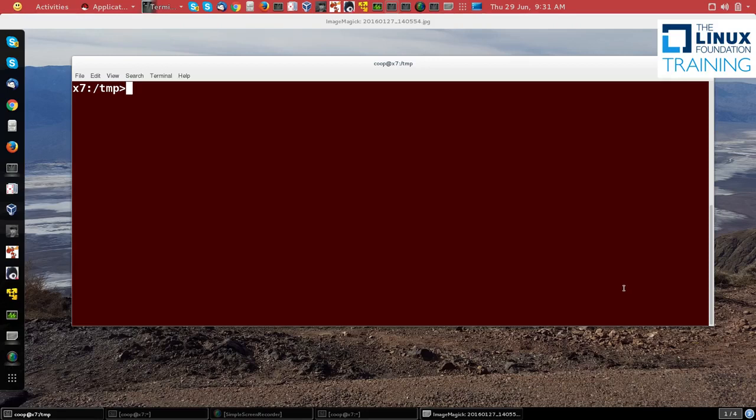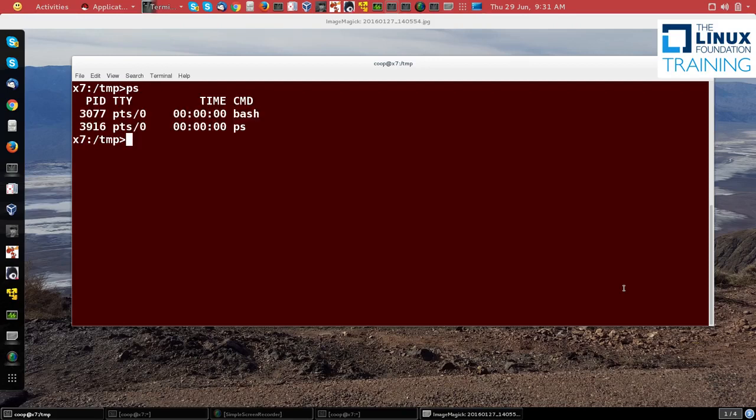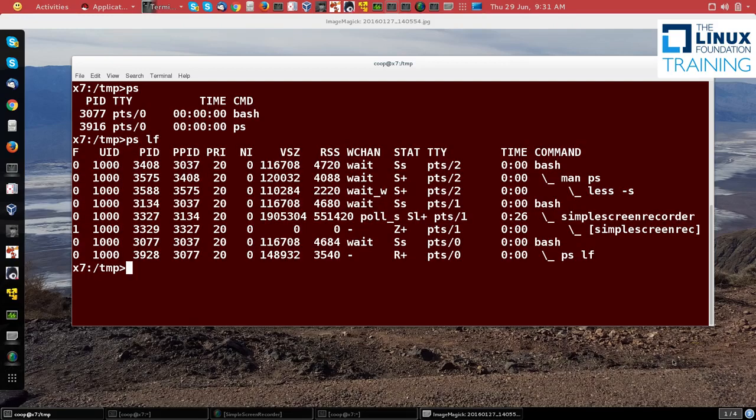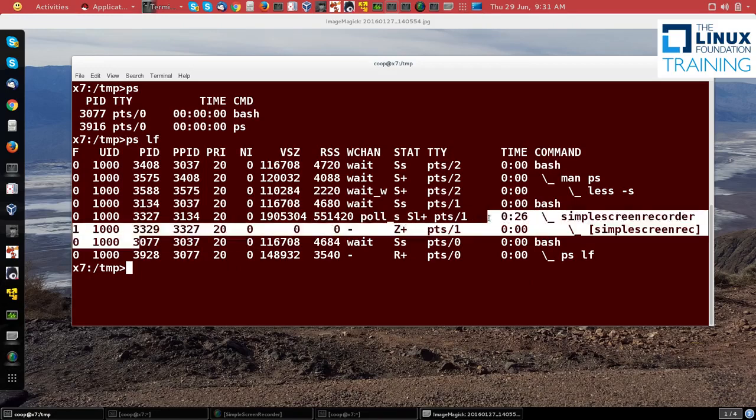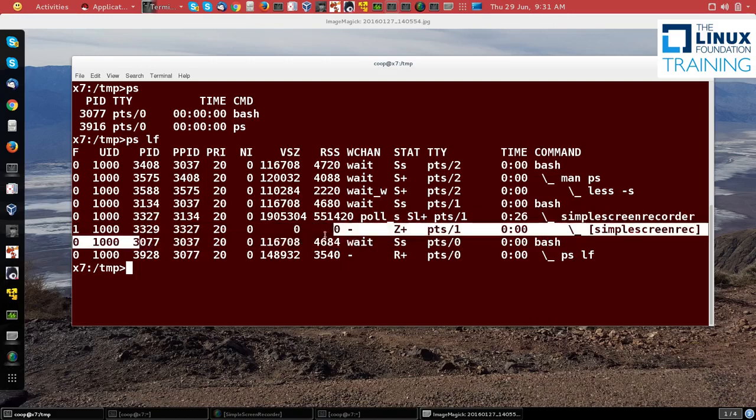Let's look at the processes in this current screen with the ps command, which we'll discuss in detail later. We see that this current bash shell is 3077. To see the priority, I can run ps with the options lf, and there you see 3077 here is the bash command.